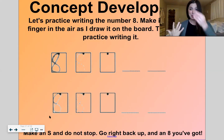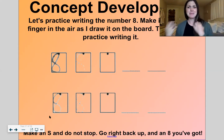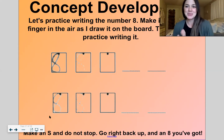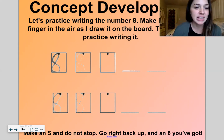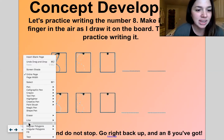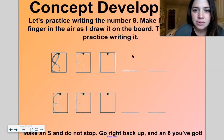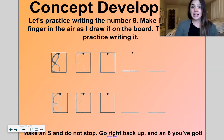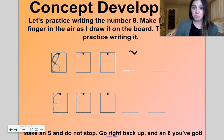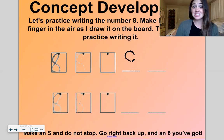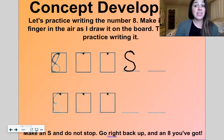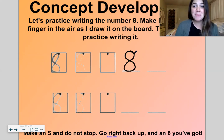Or you can say: make an S but do not wait, go back to the top, and that's an eight. Either one is a fun poem to say — I say both sometimes so you might hear me say both. All right, let's practice. Make an S — this is an S, that's why we say that — and do not wait, go back to the top.